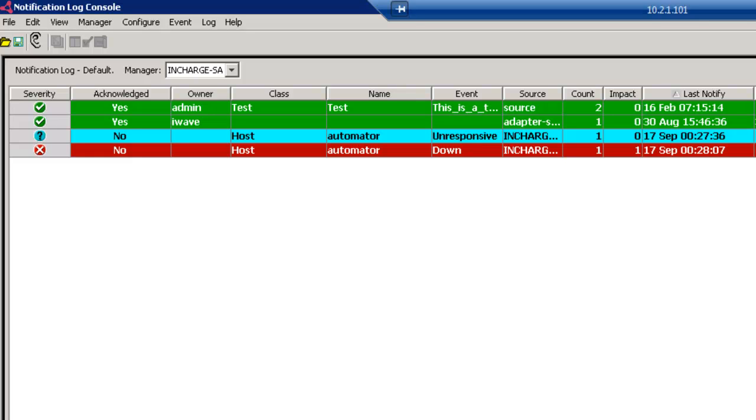And I'm going to hit Apply. And as the ITOI solution goes through its standard process, it is going to sense that this automator box has come back online, and you're going to see these events turn into the color white. Now this can take a few minutes, at most, to occur.